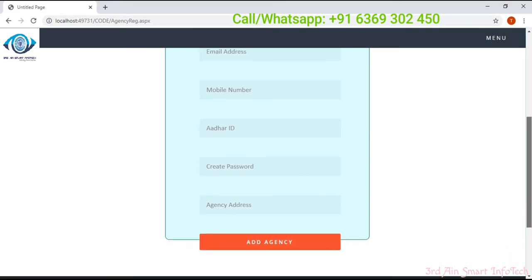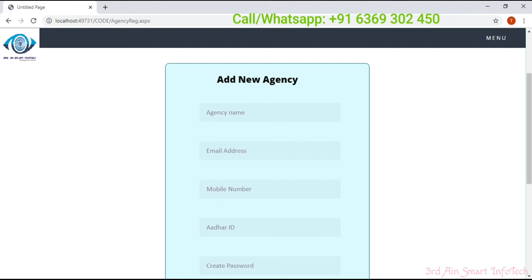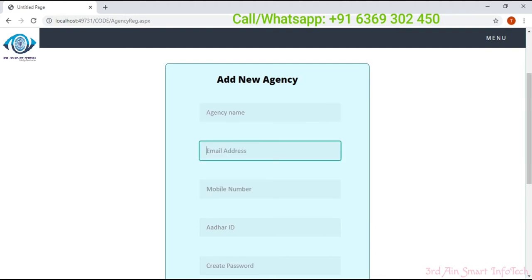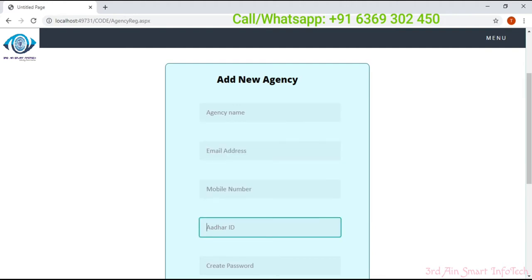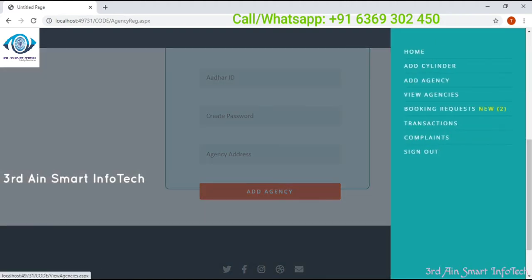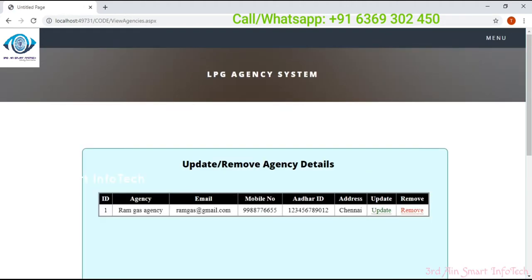Adding an agency requires entering details like agency name, address, mobile number, Aadhaar ID, etc. The next one is view agency. Here we can update and remove the agency.